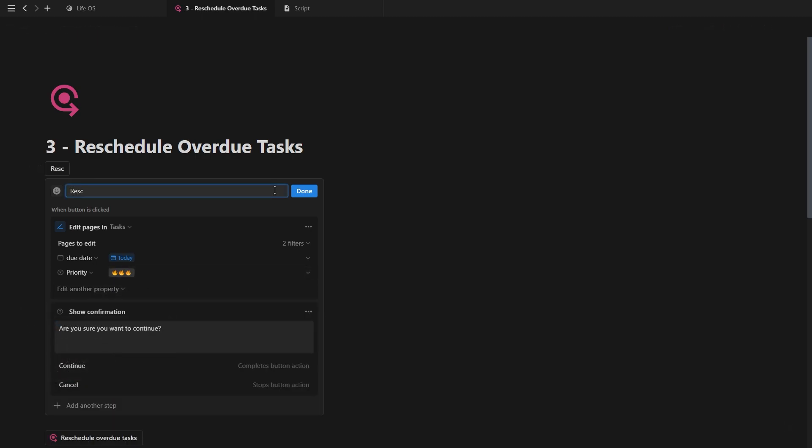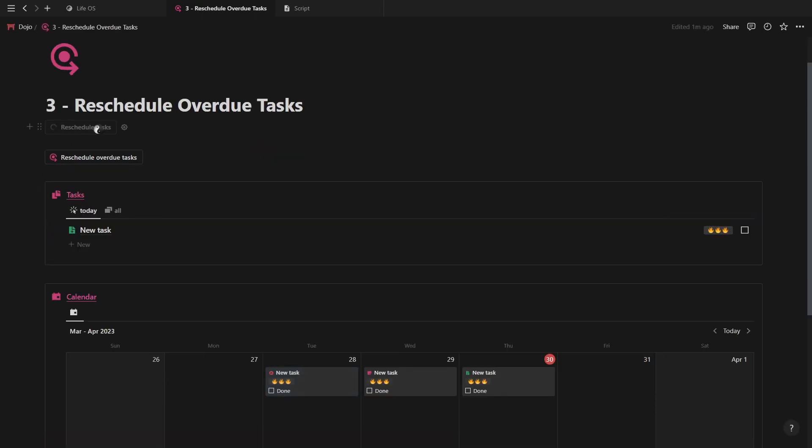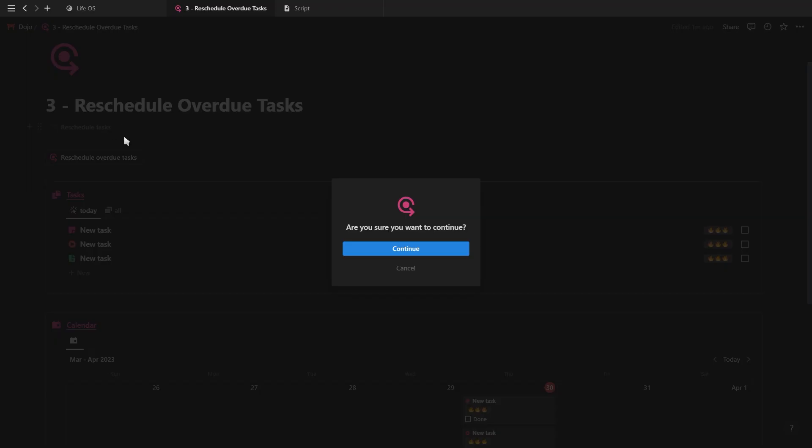For this example, we can also add another step and add a confirmation so we don't have to worry about accidentally clicking the button and moving all of our tasks around when we don't want to.